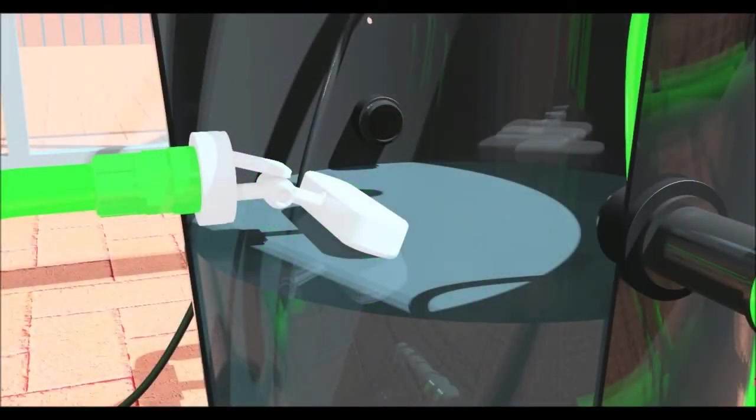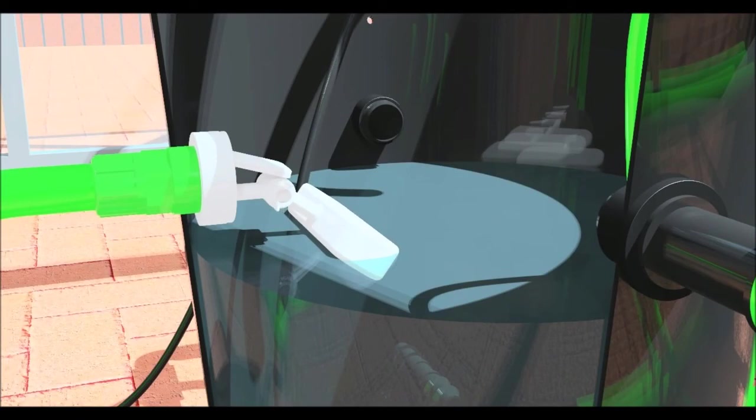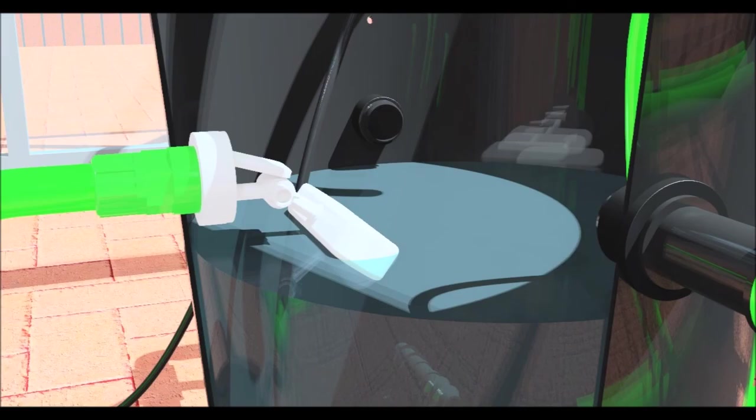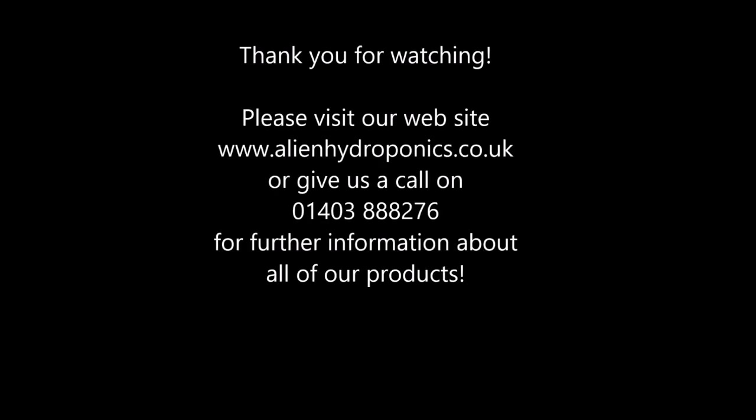Please watch the system operation video which covers filling, using the system for the first time and shows how to connect a water chiller to the system. Thanks for watching and please visit our website or give us a call for advice on choosing the right system for your grow room.